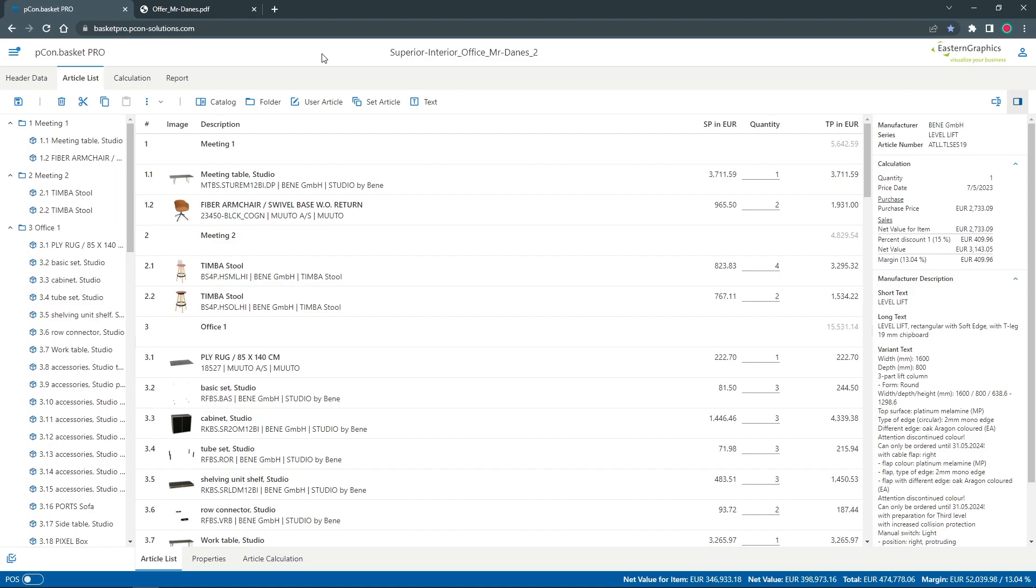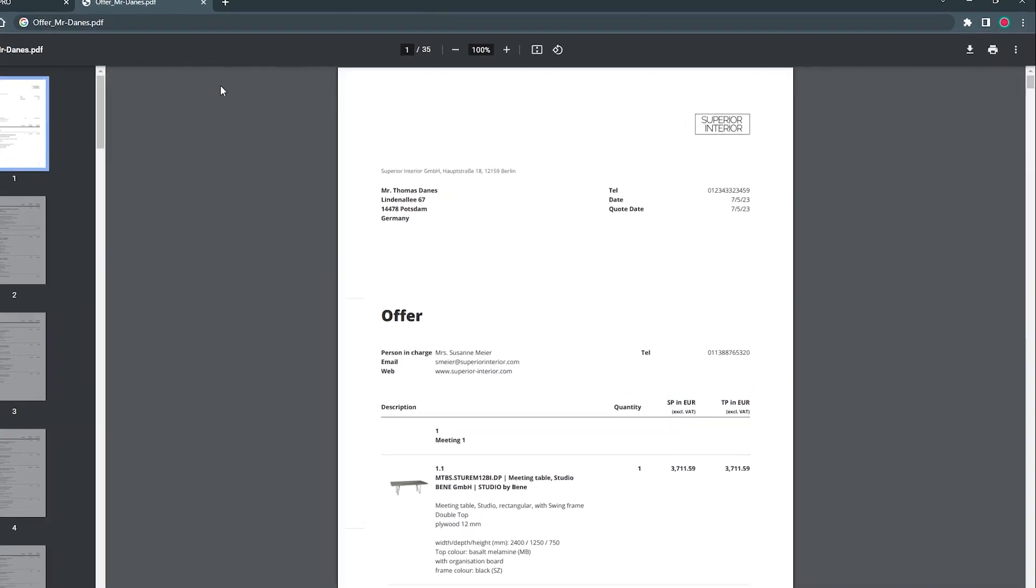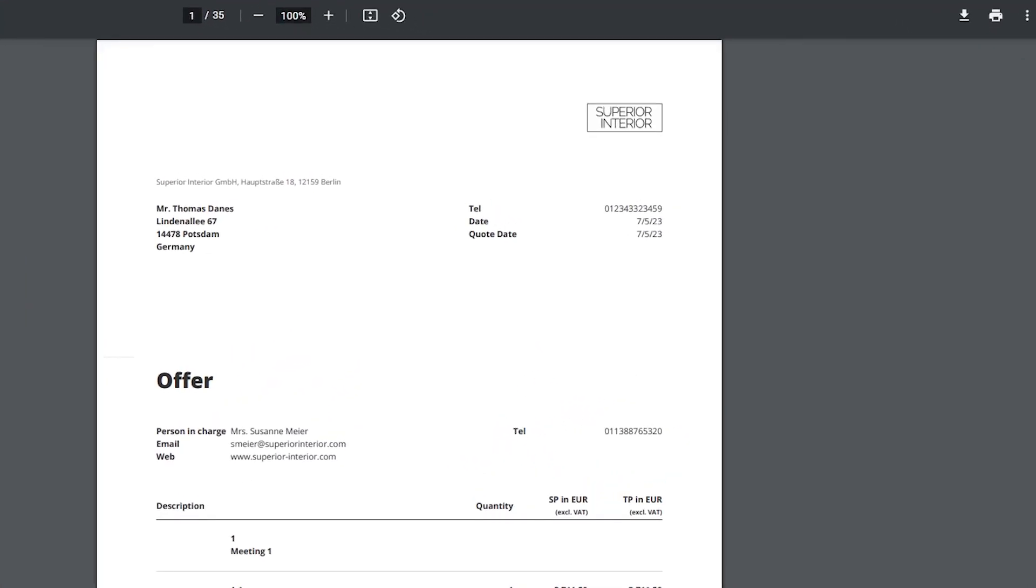Hey and welcome! My name is Tim and today I'm going to show you how to create recognizable documents in PECON Basket by inserting your organization's logo.